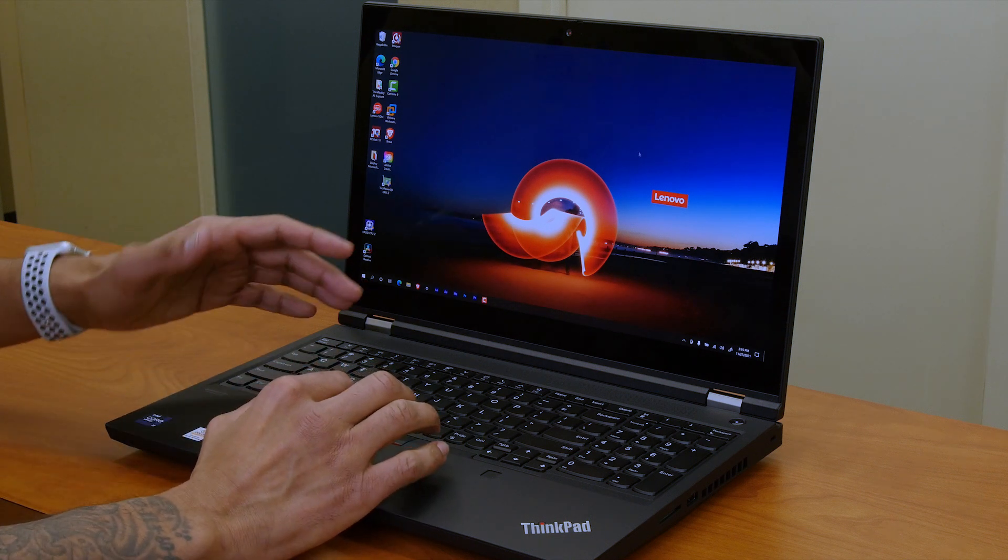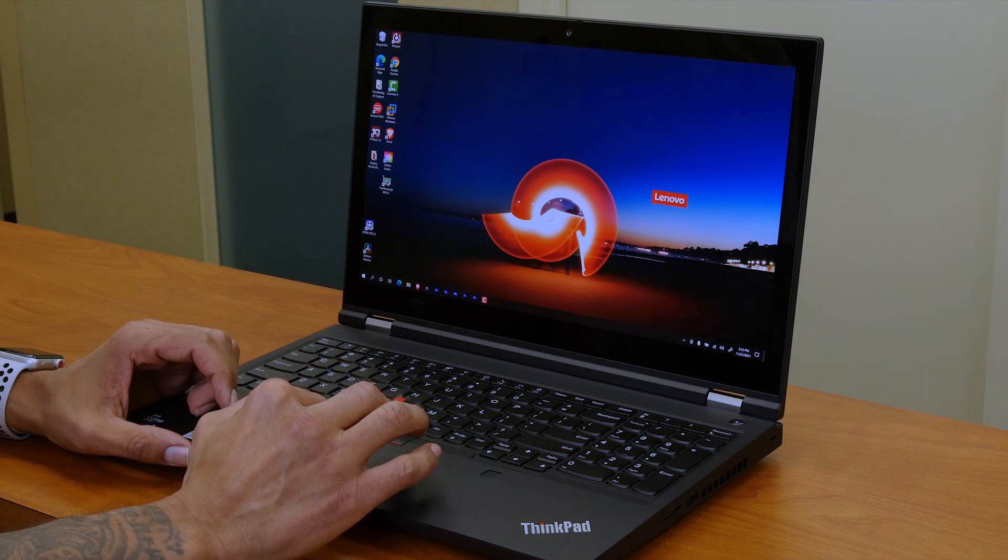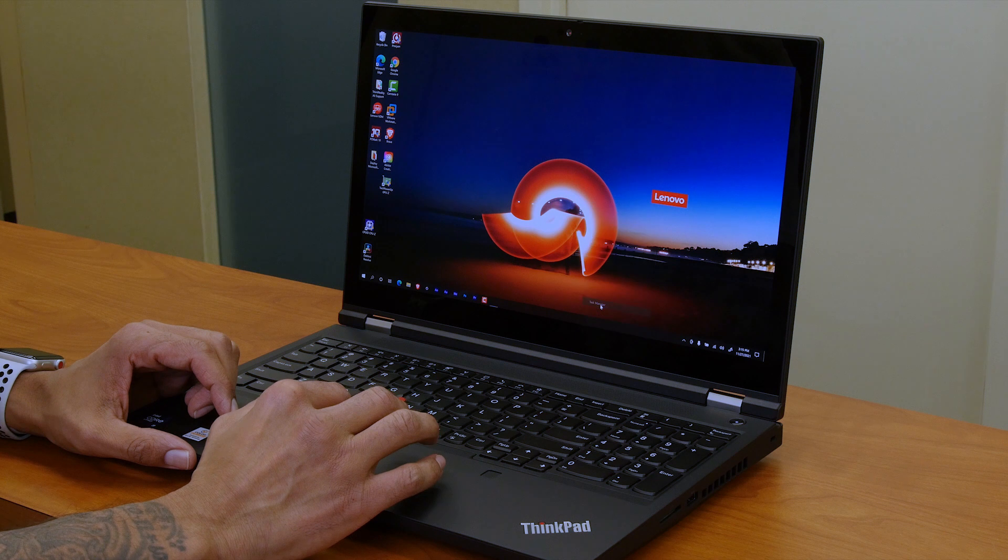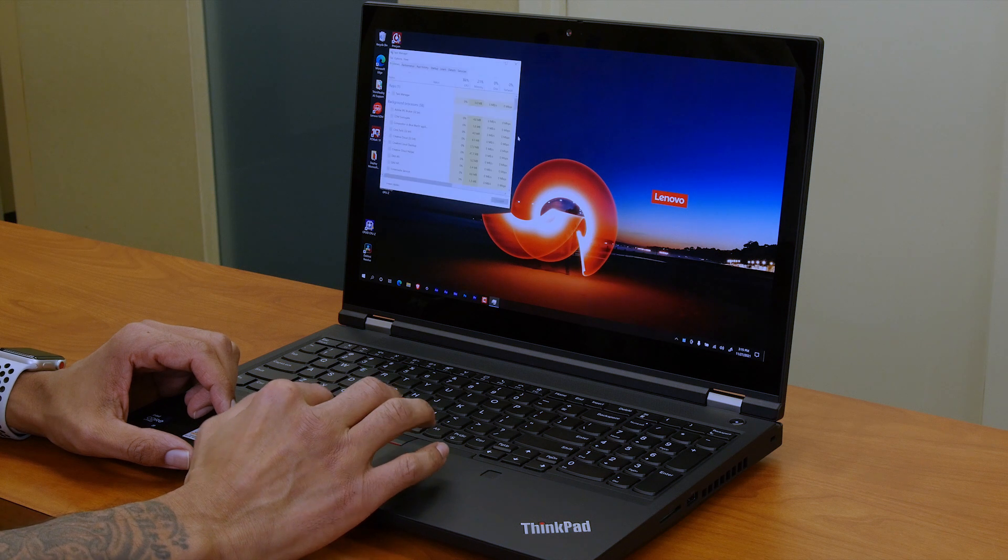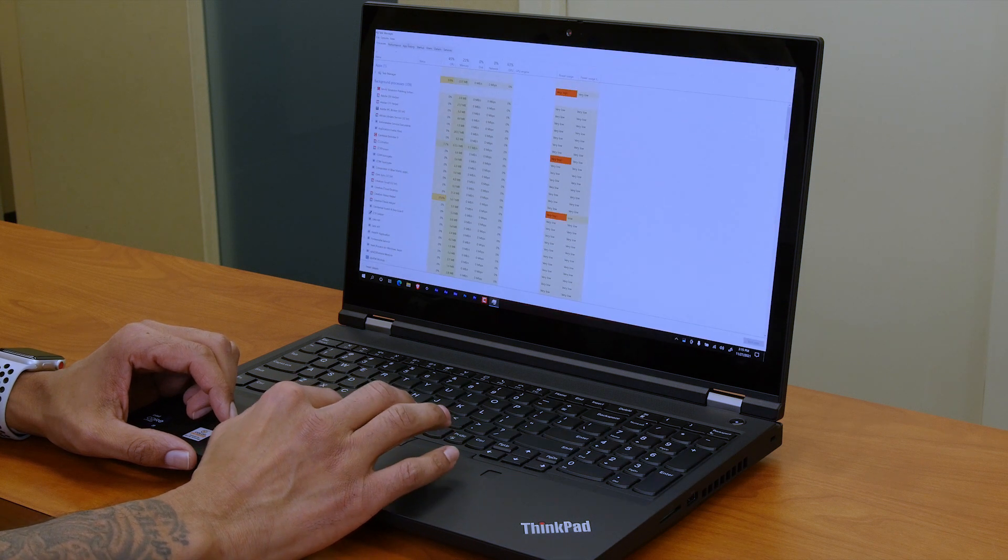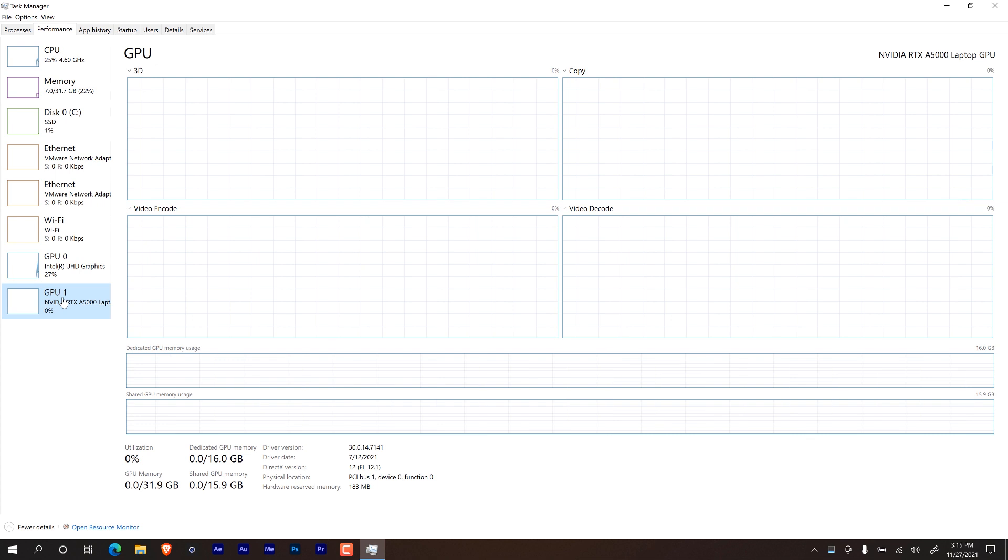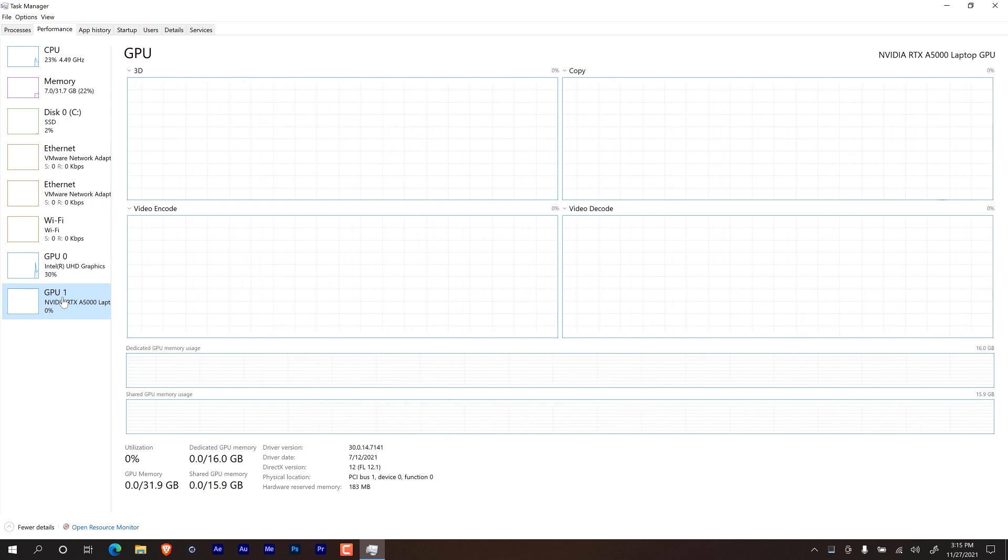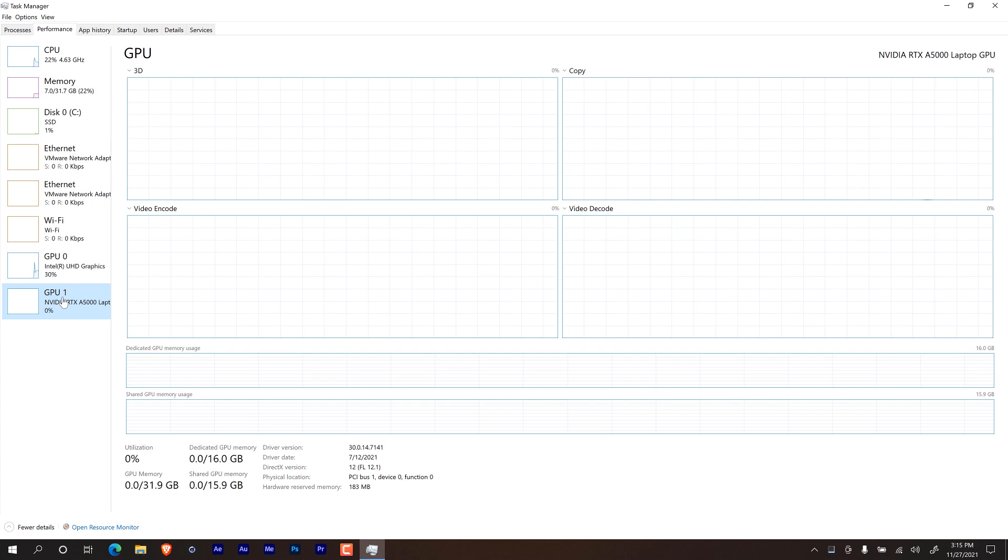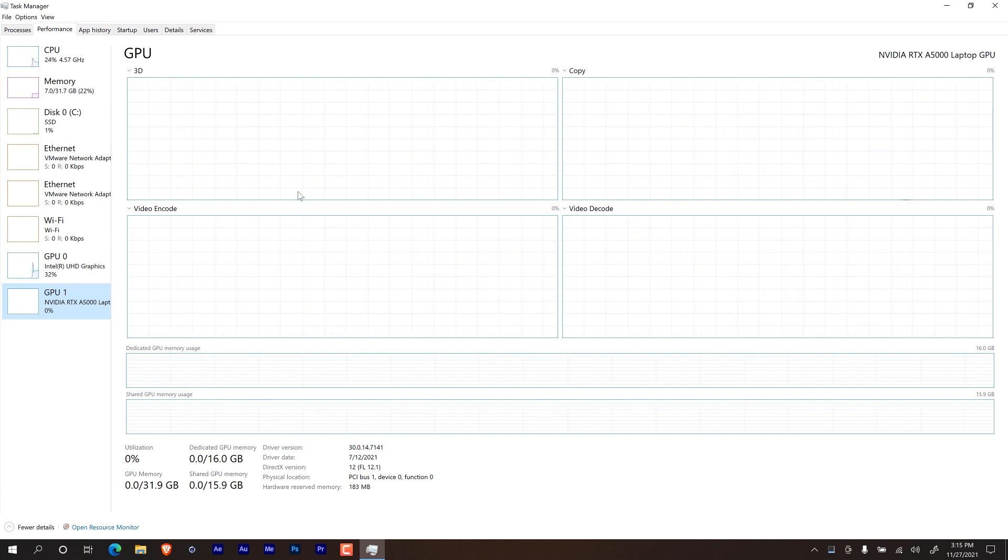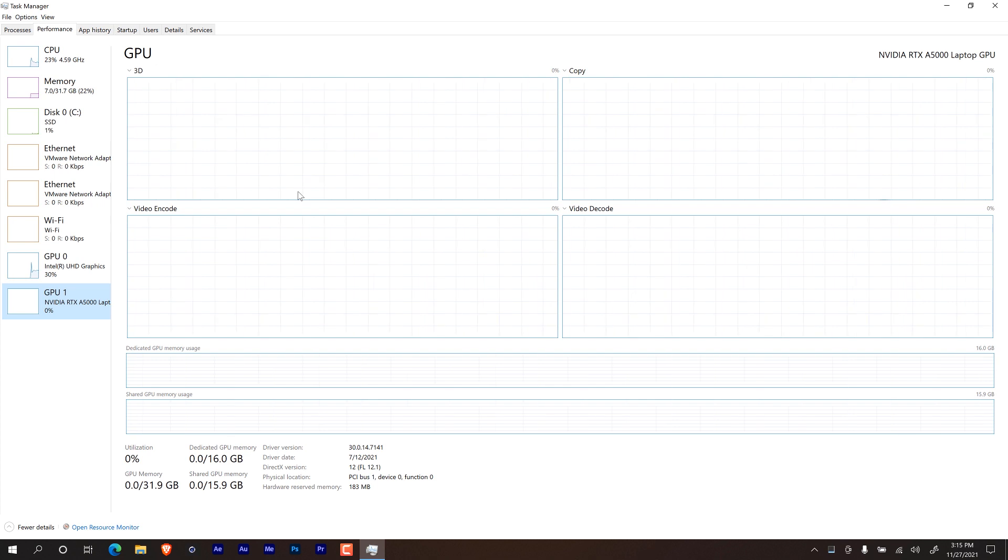So first thing I like to do is I'm going to right click on the taskbar, I'm going to go to task manager, I'm going to open up this dialog box, go to performance, and then go inside the GPU. Now, one of the cool things about the P15 is that it is housing an Nvidia RTX A5000 graphics card with 16 gigs. So this guy is going to run super smooth.